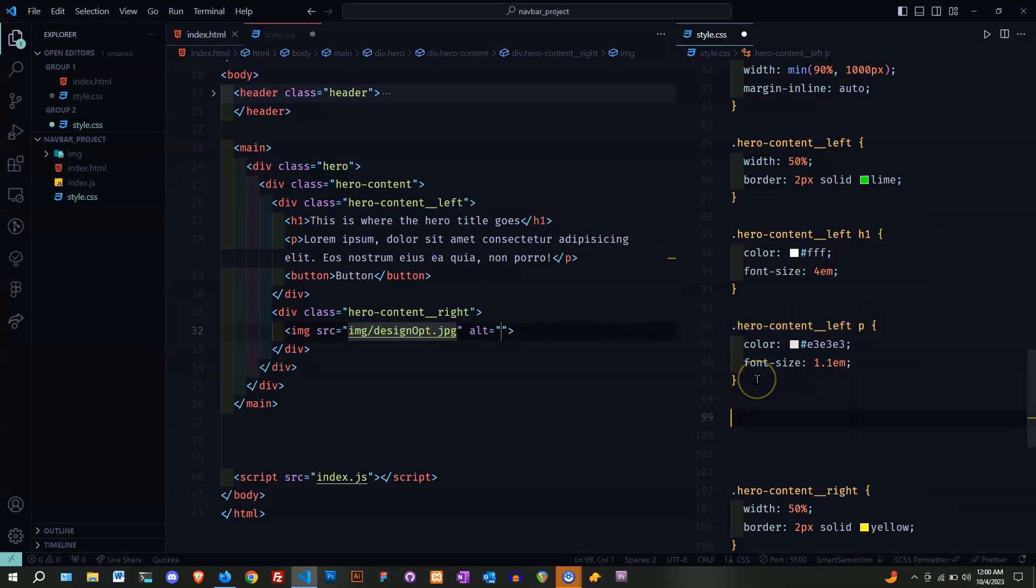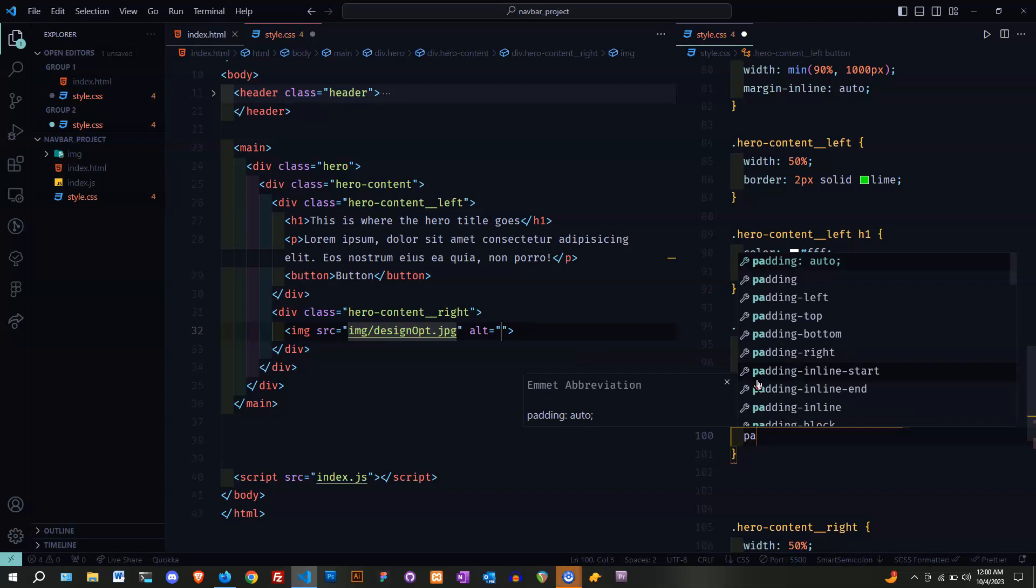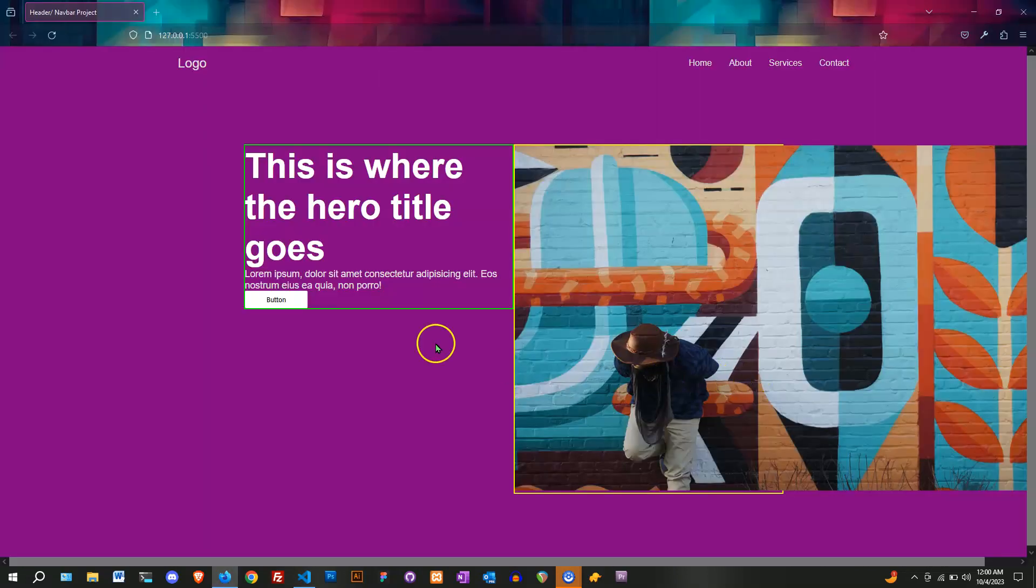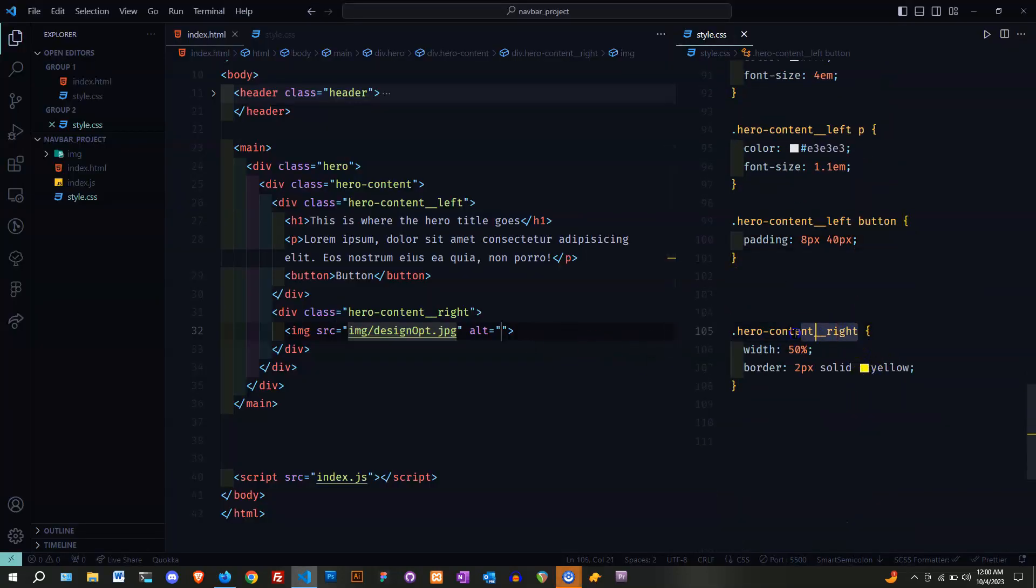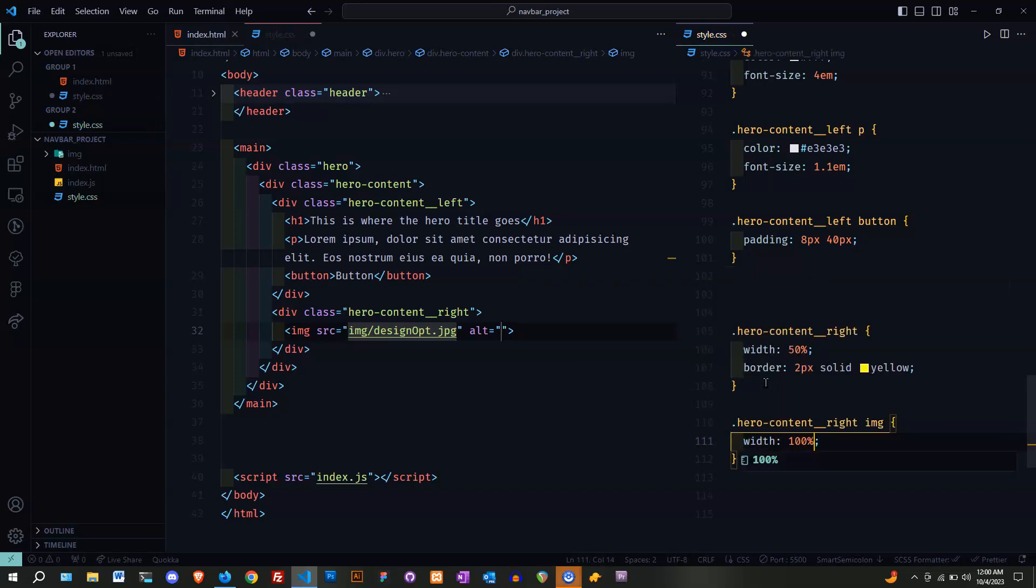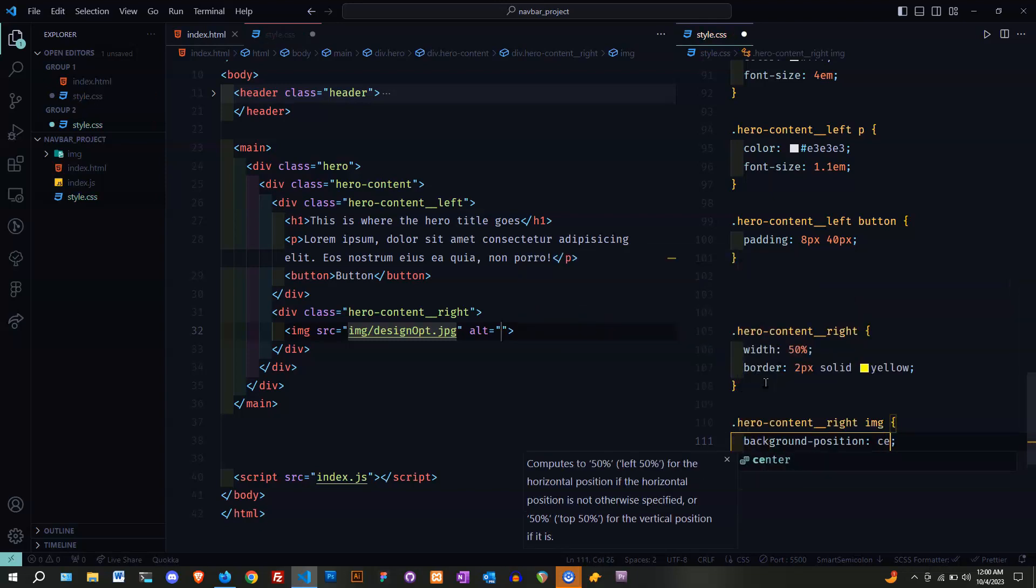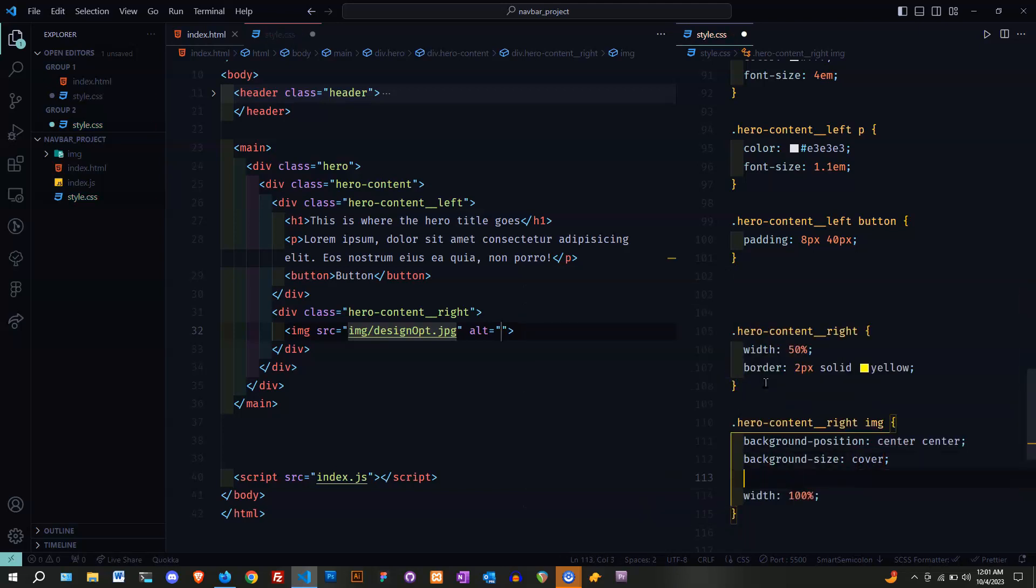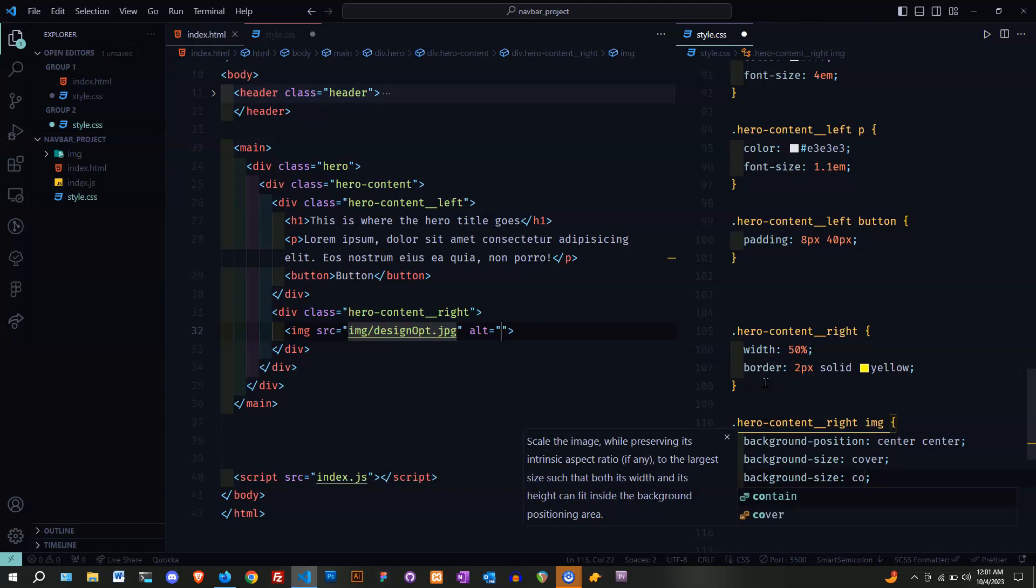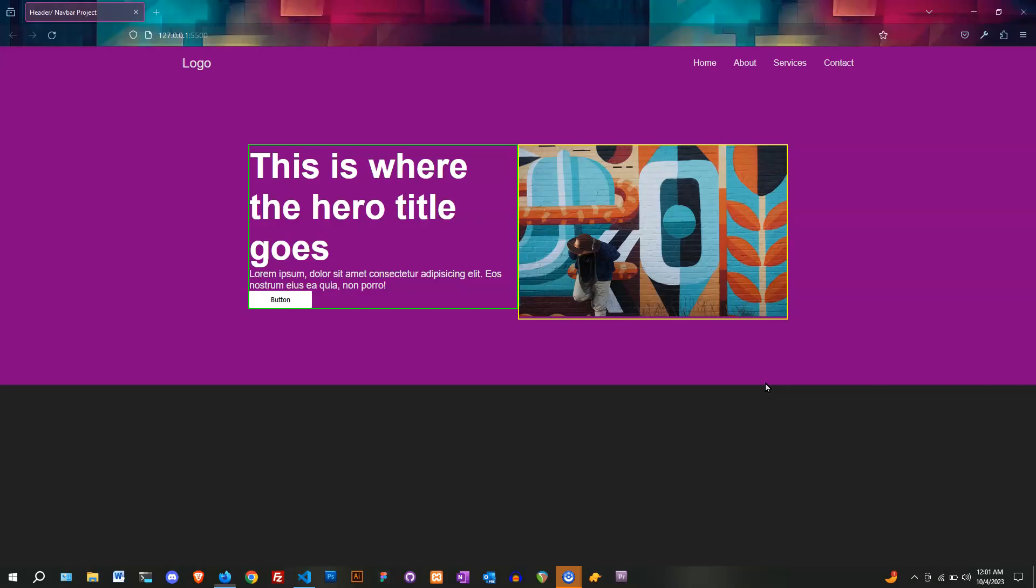Next I'm going to target the button. 8 pixels by 40 pixels. That seems okay. Let's target the image so it won't be that large. Let's take control of it with the width. Put a background position center and center. Let's do background size cover. Let's put object fit cover. That's way better.